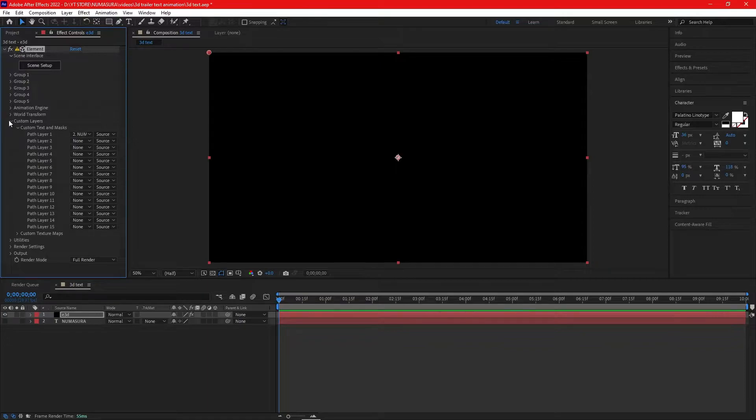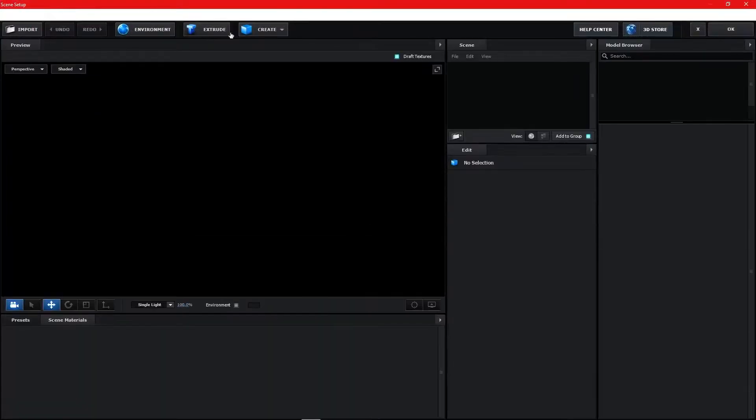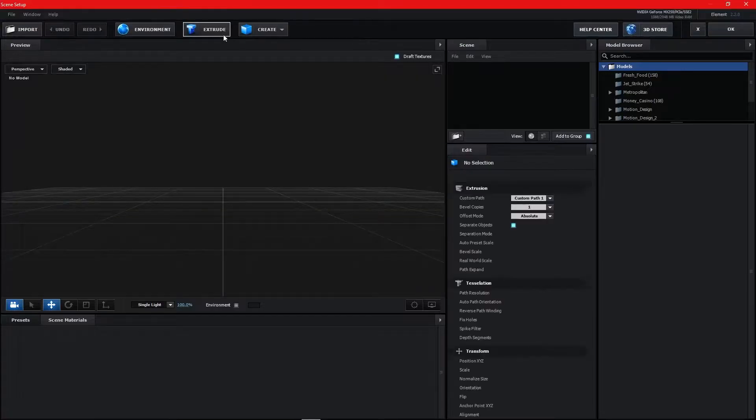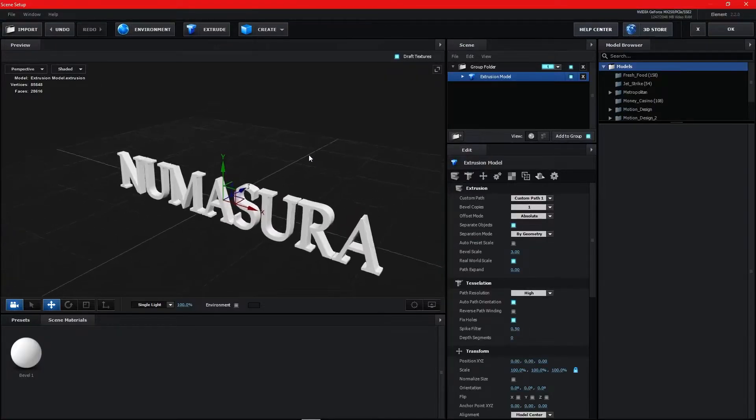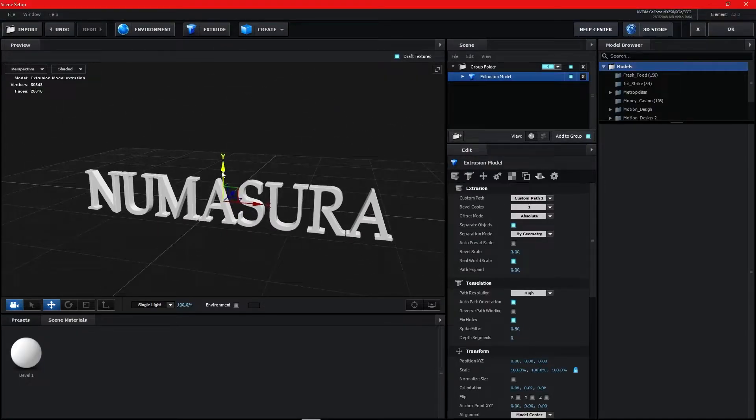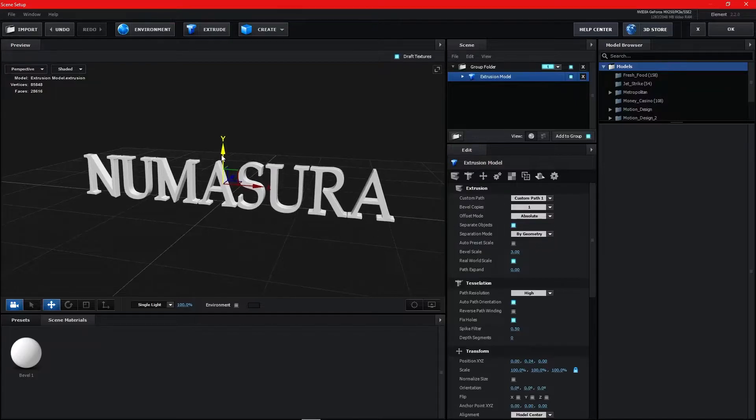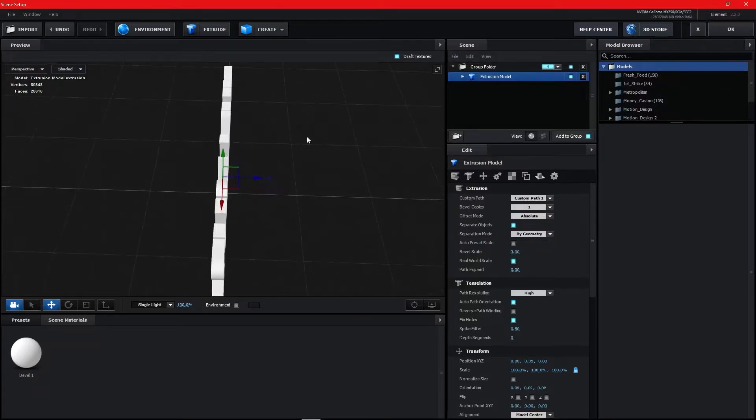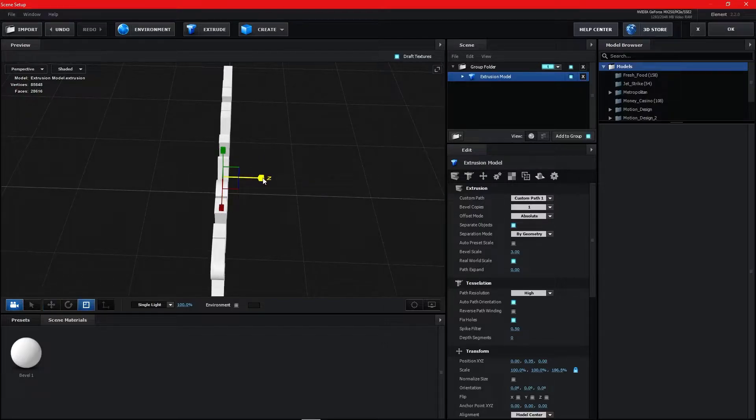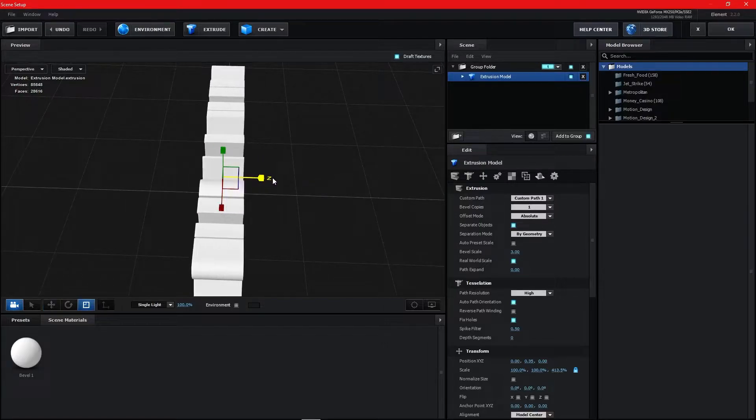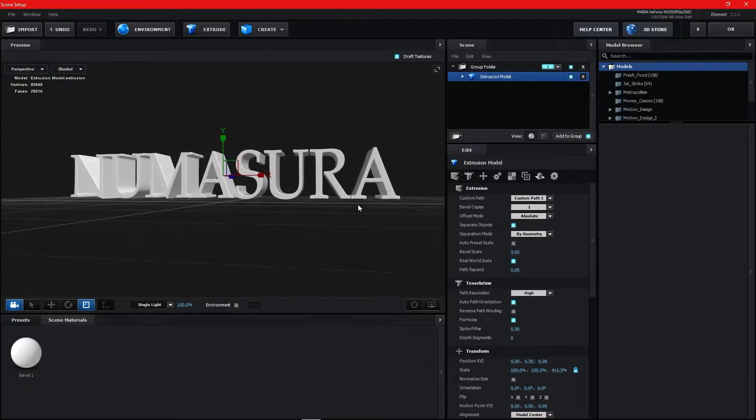Now click on Scene Setup. A new window will open. Click on Extrude at the top and you've created your first 3D text. Drag it to the center using the arrow keys. Click on the size option in the dropdown below and increase its width or depth to give the text a depth look.